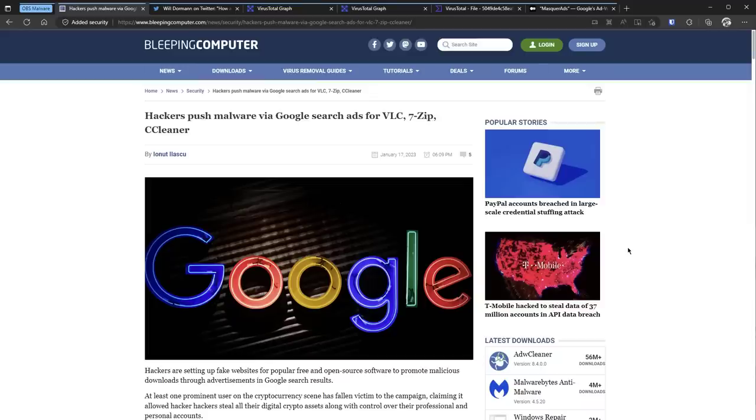Big news guys. So in the last month you've probably heard that there've been these really convincing fake ads for VLC, 7-Zip, OBS, popular software that actually lead to malware downloads.